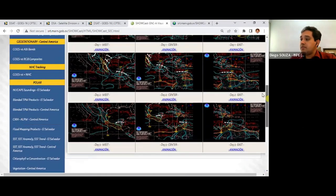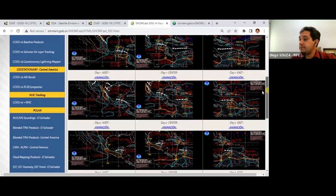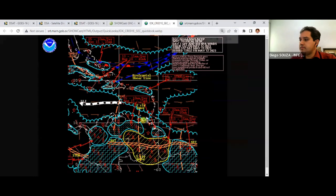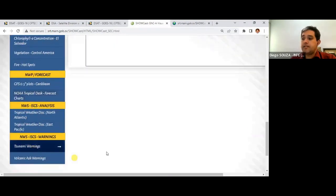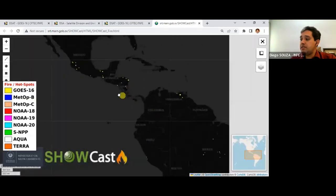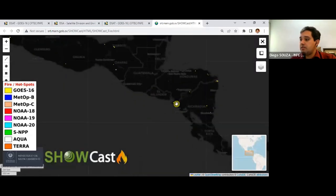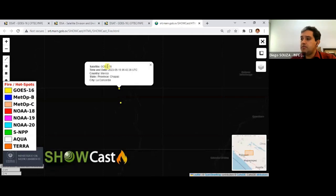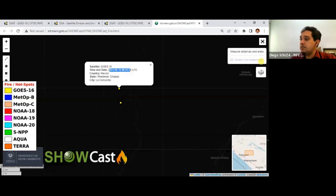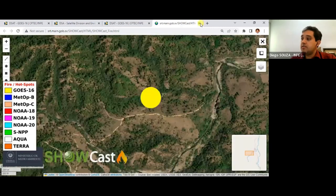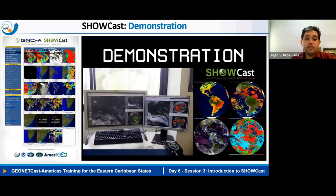Forecast charts from NOAA for the Caribbean region and Central America, other alerts and warnings, and tsunami warnings are also included. The hotspots interface lets you click on a point to see it was detected by GOES-16 at a specific UTC time, and you can change the background image as well.